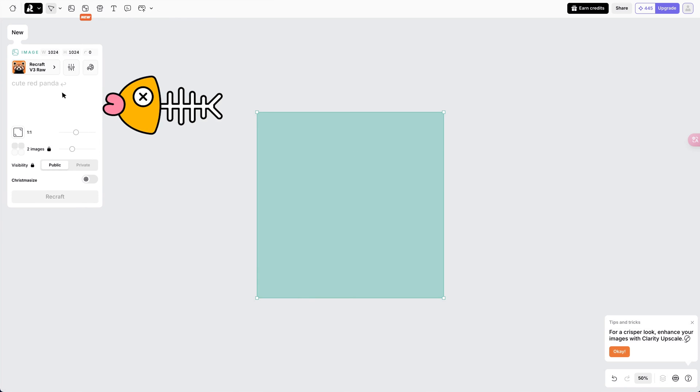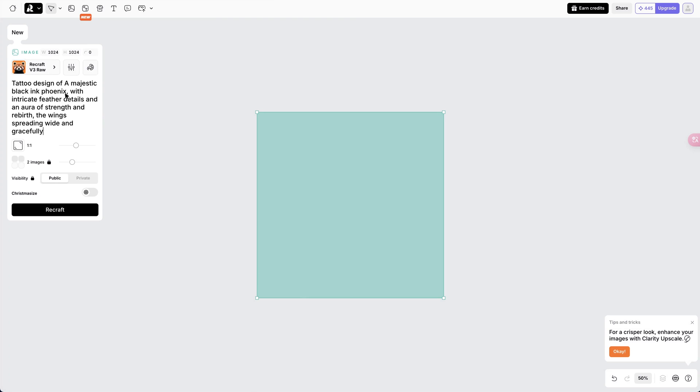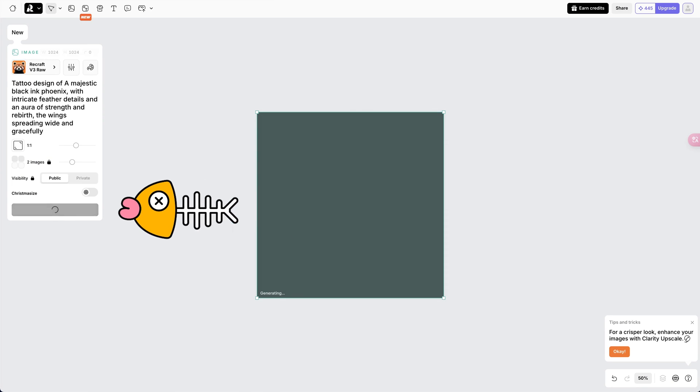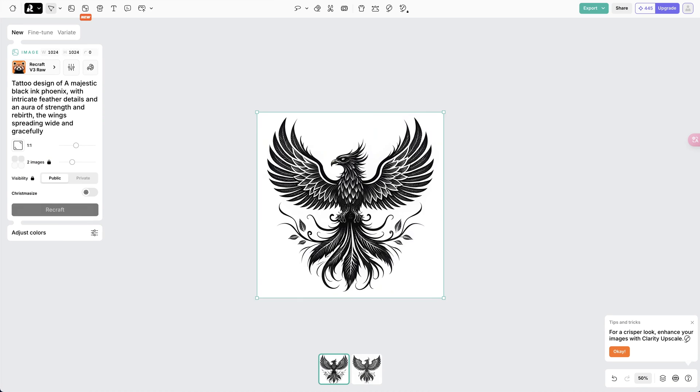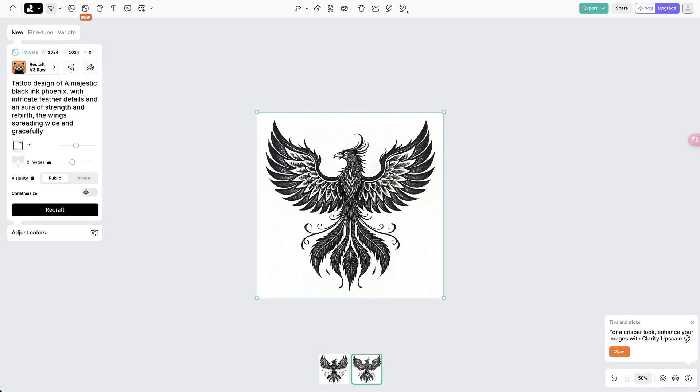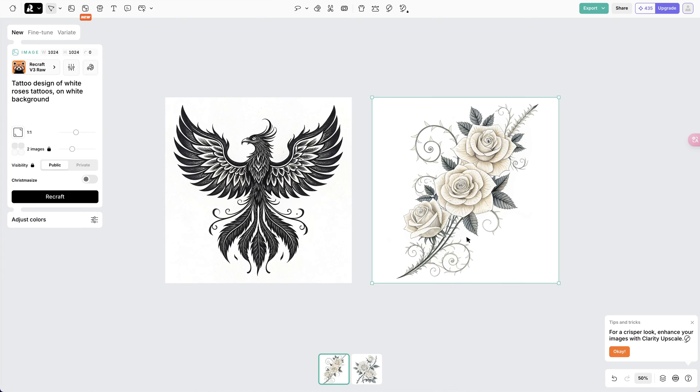Next, add your prompt on the left and simply click on Recraft to proceed. As you can see, the designs are clean and beautiful. Perfect for inspiring ideas.